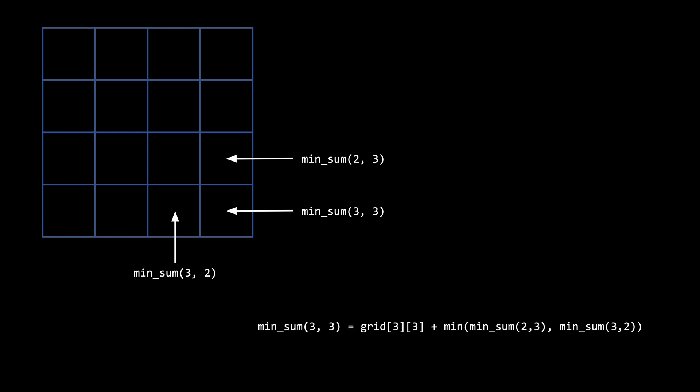If we have these two subproblem values, then we know the answer is going to be the value of the grid at the 3, 3 position plus the minimum of the 3, 2 or 2, 3 position. We know this because since the path can only travel down or right, the only two ways to get to position 3, 3 is from 3, 2 or 2, 3. So whichever of these two paths has the smaller sum is going to be the better answer.